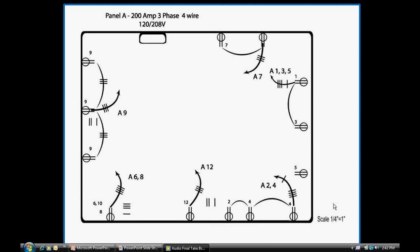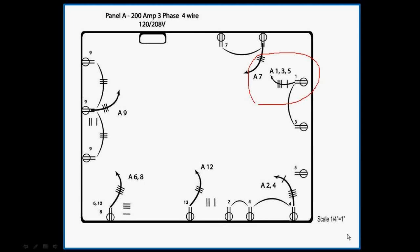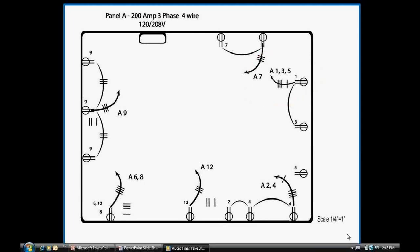I will not demonstrate how to roll it off because I believe you have enough examples of rolling off EMT conduit. I made an entry on the take-off sheet for 130 feet, three-quarter inch EMT with five number 12 wires.